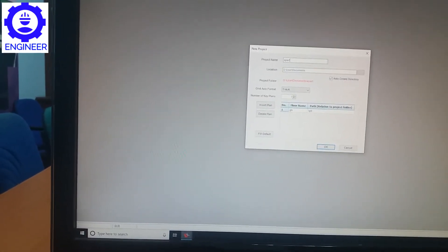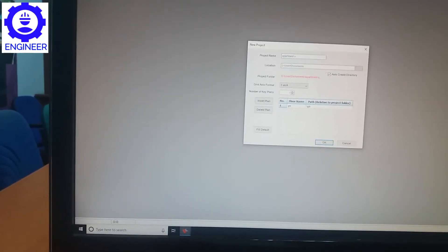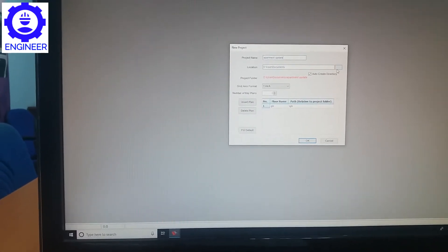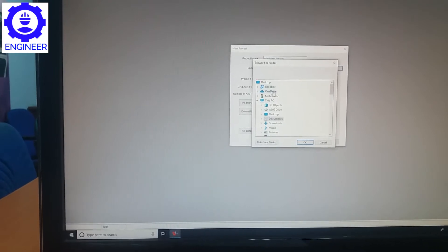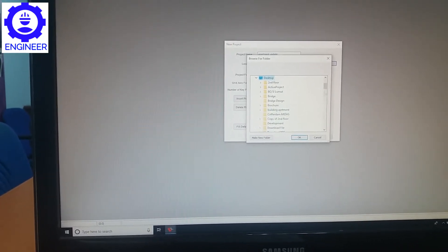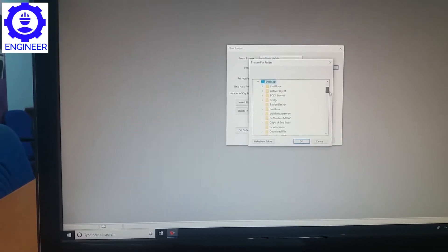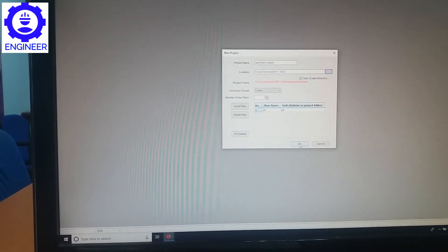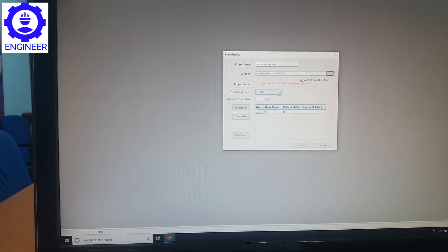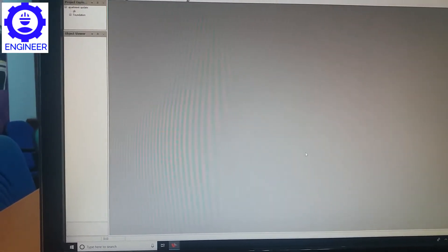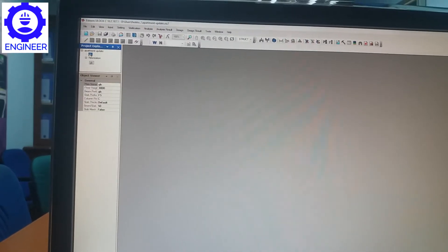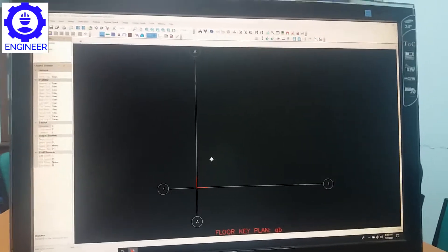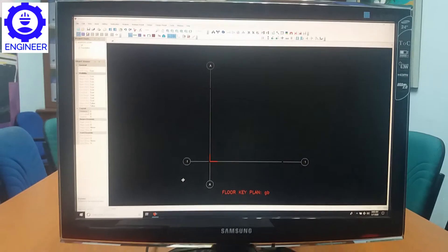I'm going to write my project name. You can save it to your desktop — I'm going to save it there. I write the file name and save it so it's easy to find. After you're done, click OK. Then come here to the 'GB' — the down beam — and double-click it. If you don't double-click, it won't open. Now we are going to design.